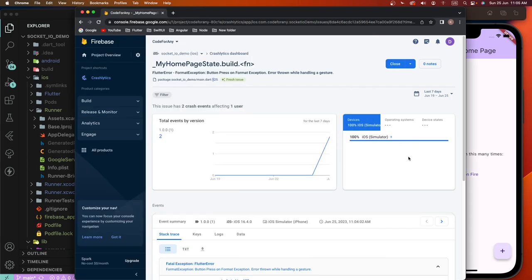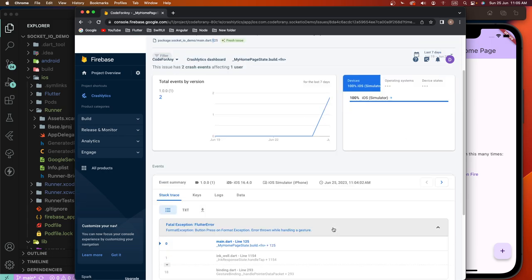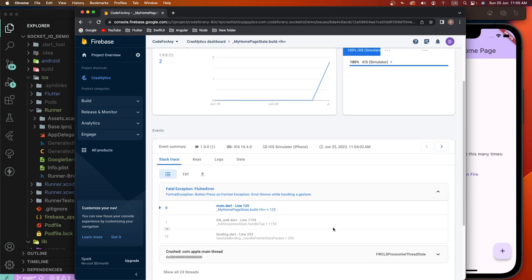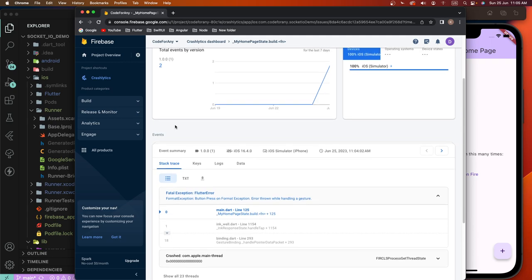Now this successfully integrates Crashlytics with Firebase inside the Flutter app. In the next video we need to see dynamic links — a tutorial on how to create dynamic links inside the app. If you like this video please give a thumbs up. If you are a new user please subscribe to my channel and press the notification bell icon to get every new video notification. If you have any questions please write down in the comment section, I will help you sort out your issue. Have a nice day, goodbye!